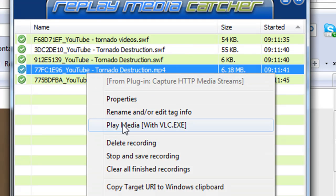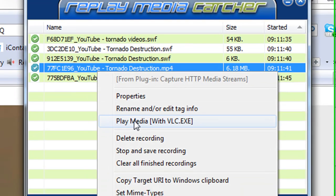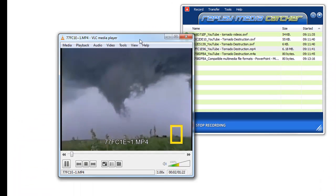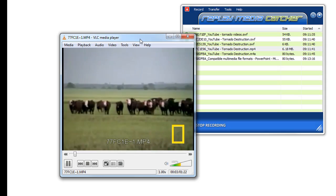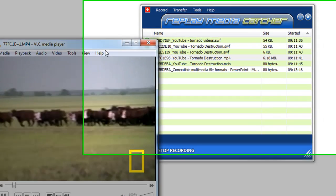I just right click on it and go to play media. Here is the video. It's playing beautifully.